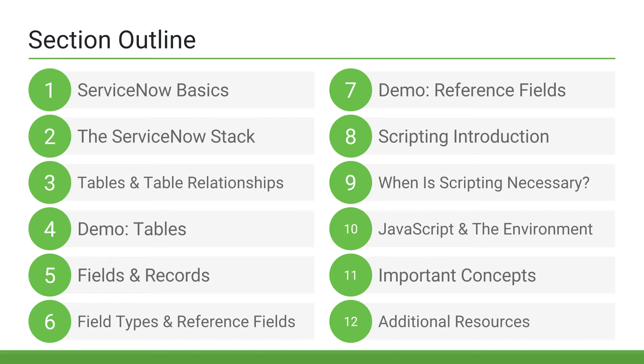Then we'll go over some important concepts like tables and their relationships, fields and field types inside of ServiceNow, records, and reference fields. We'll then jump into ServiceNow, where I'll show you how reference fields work.